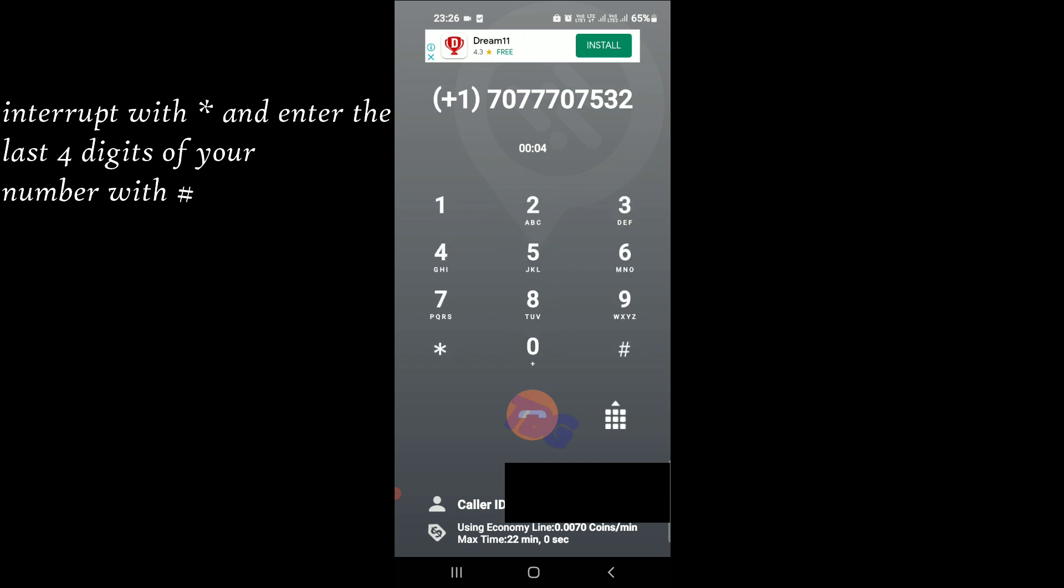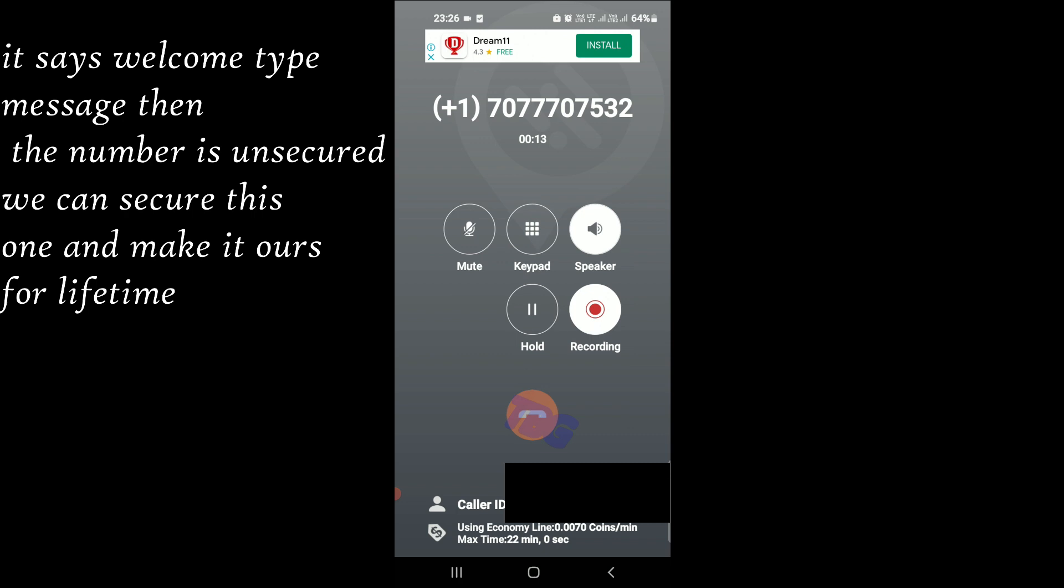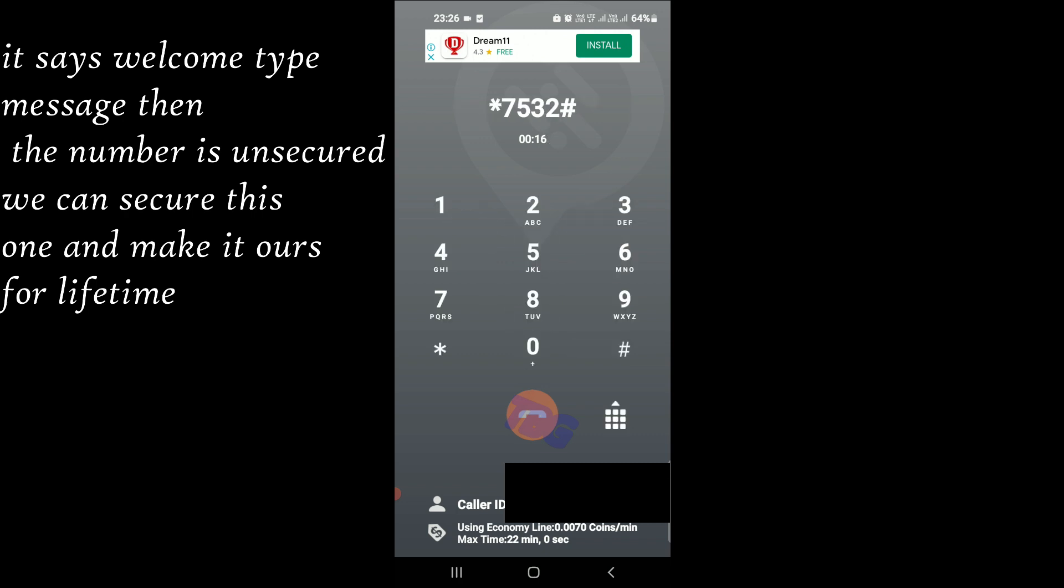Please leave your message for 7 0 7 7 7 0 7 5. Welcome to your voicemail service. Para español, oprima uno.